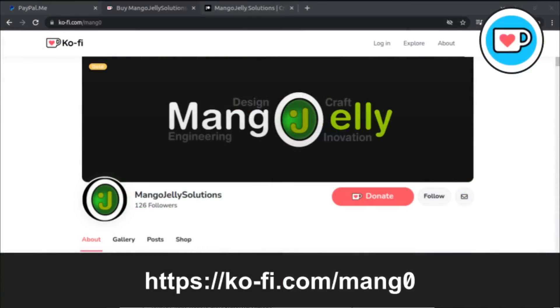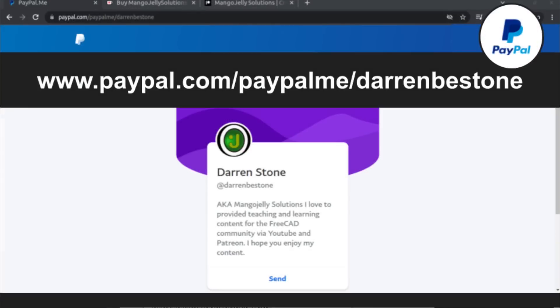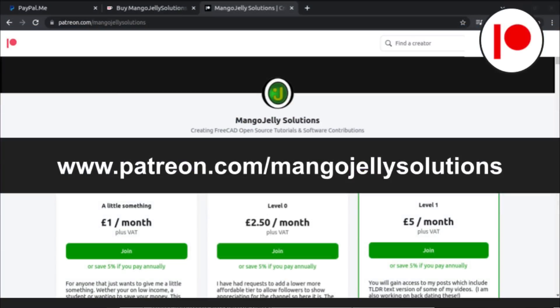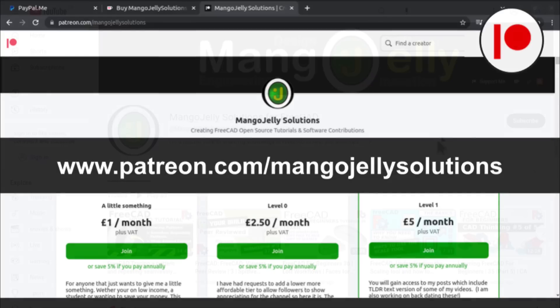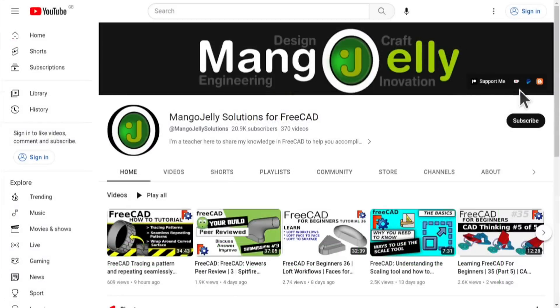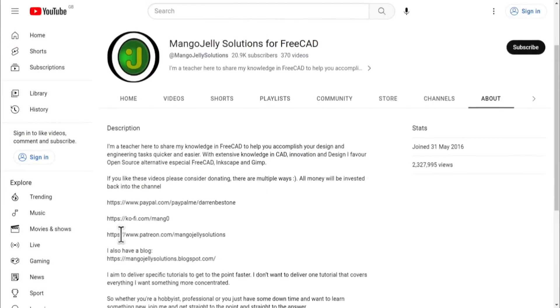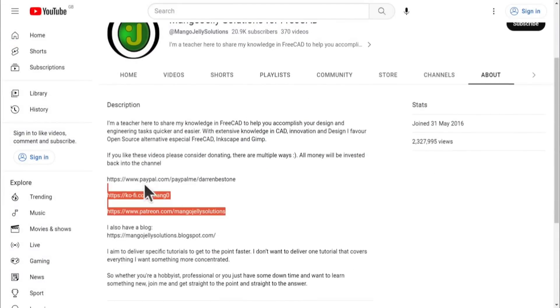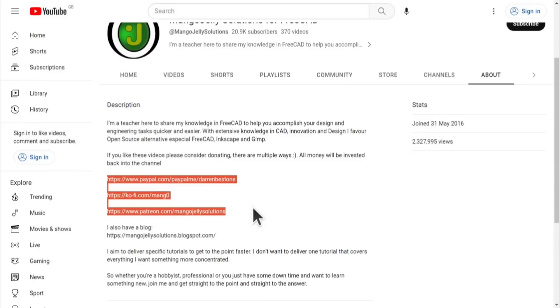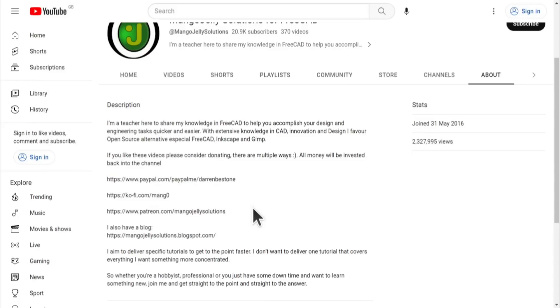If you like what you see and you want to donate to the channel, then you can do so via Ko-Fi at ko-fi.com/m-a-n-g-0 or via PayPal at paypal.com/paypal.me/Darren B.E. Stone. I also run a Patreon where you can get early access and additional content. And that's at patreon.com/mango jelly solutions. Links can be found in the channel header, on the about page or in the descriptions of these videos. I thank everybody that's donated so far. It really helps to keep the lights on so I can produce more content and also expand the channel. Thank you for liking, commenting and subscribing to these videos. And I hope to see you again in the next one.